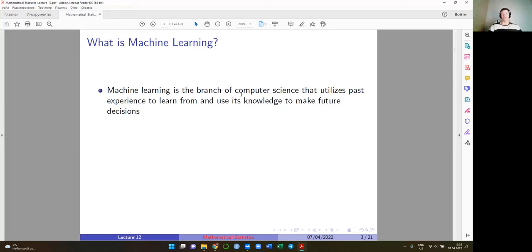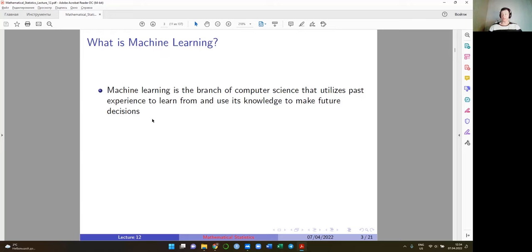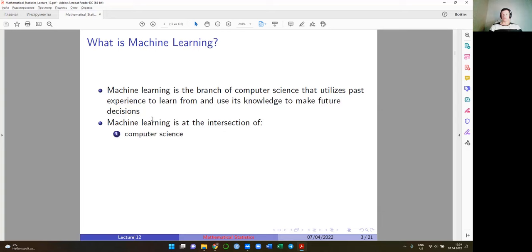One definition: machine learning is a branch of computer science that utilizes past experience to learn from and uses its knowledge to make future decisions. You can see similarities with econometrics — we collect data, establish a relationship between y and x, and use it for predictions. Machine learning takes econometrics as one of its tools. Generally, machine learning is described as an intersection of three fields: computer science, engineering, and statistics.